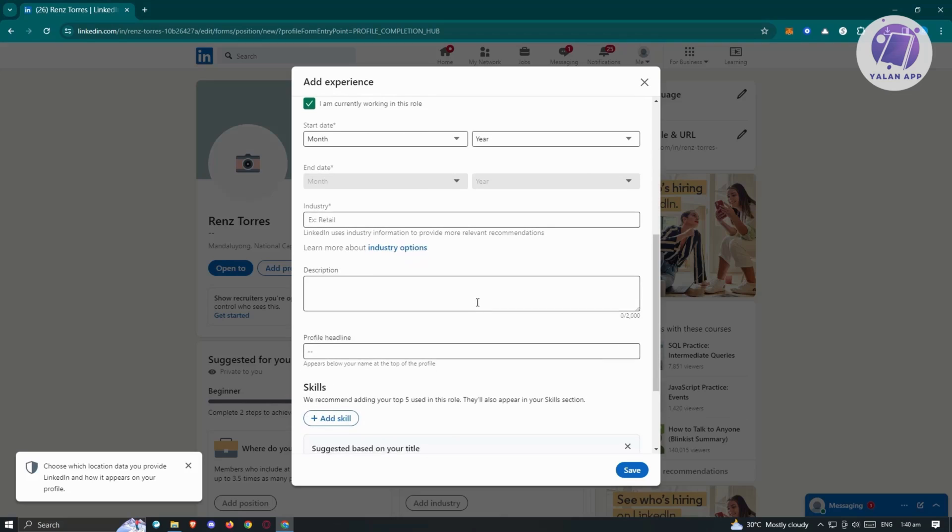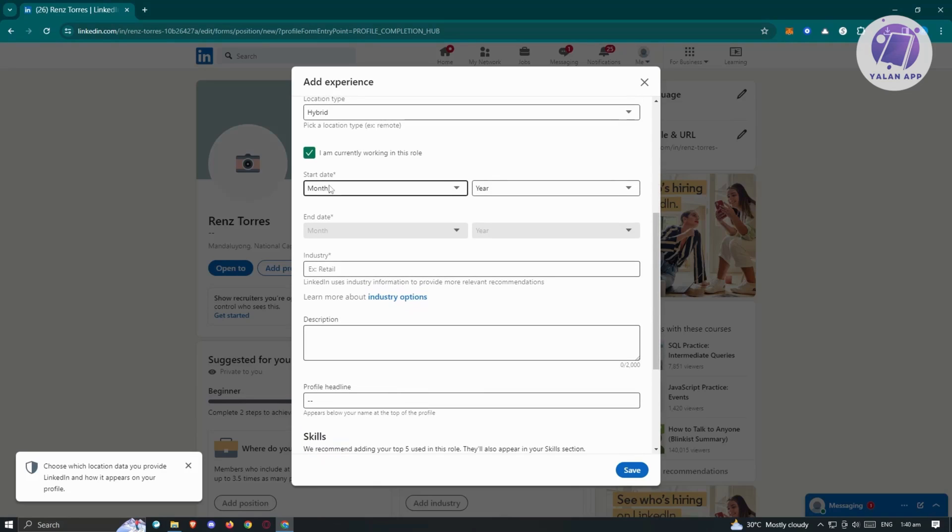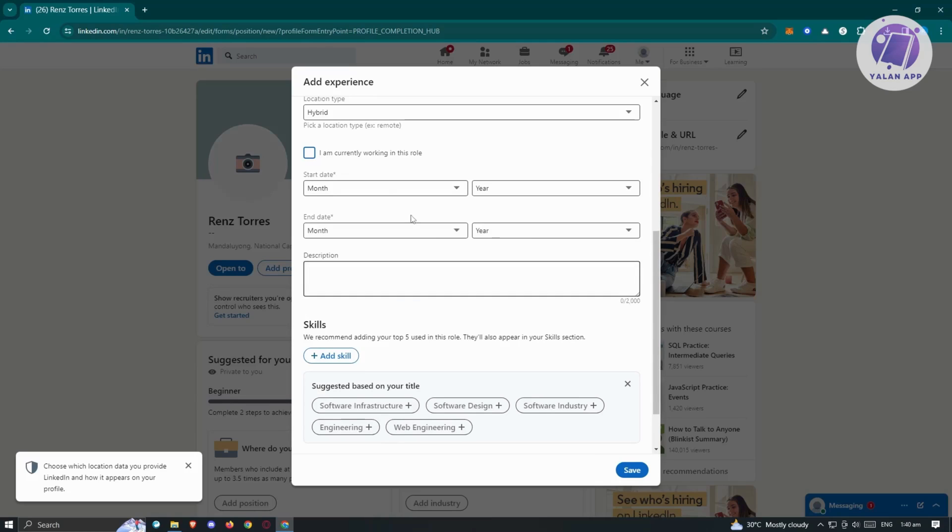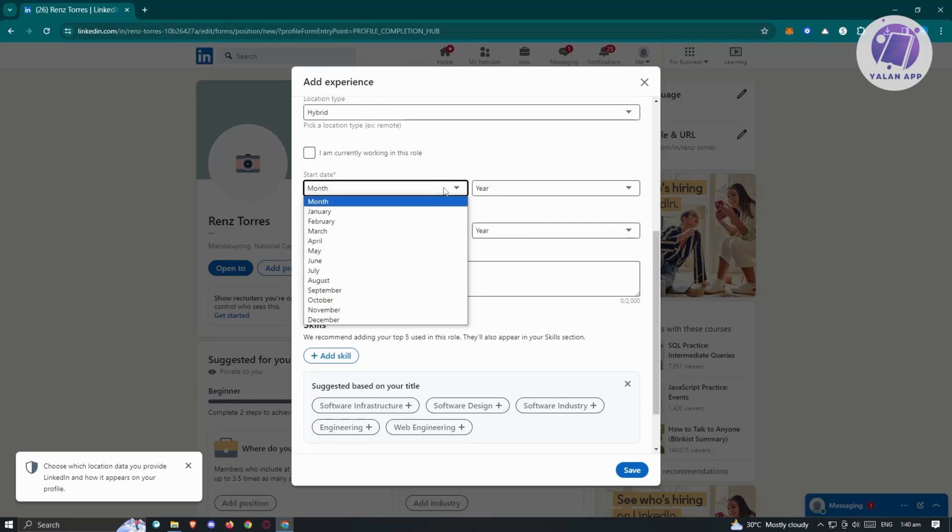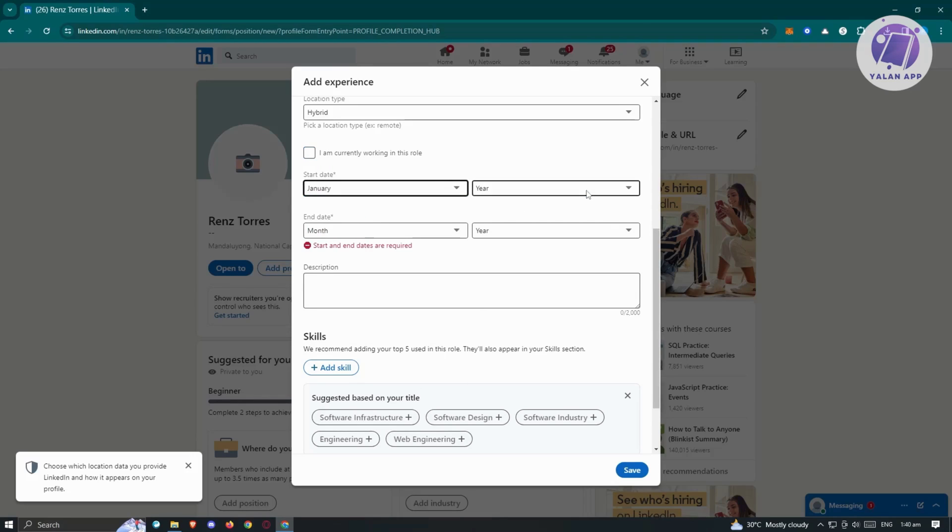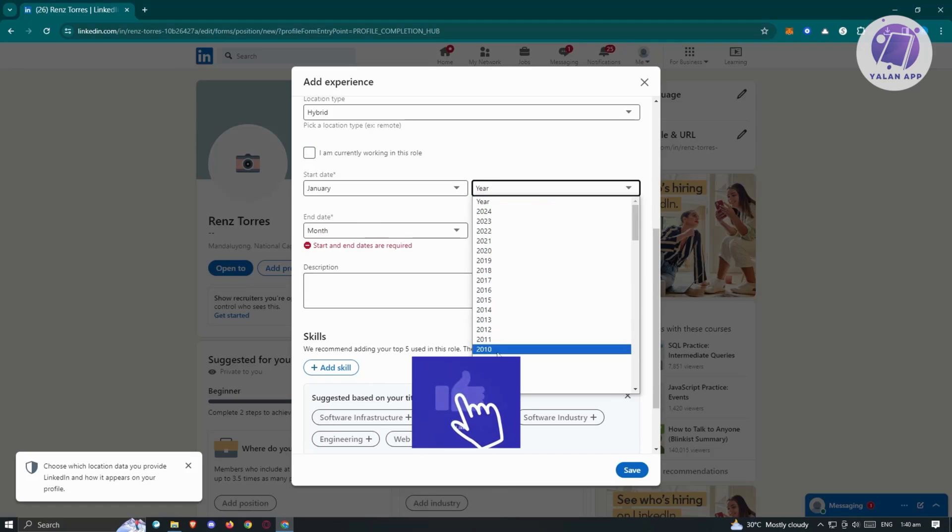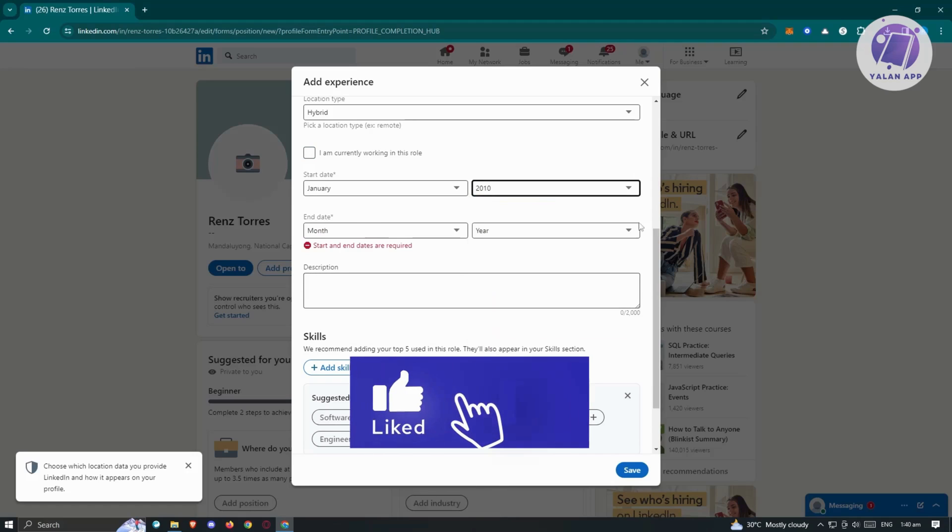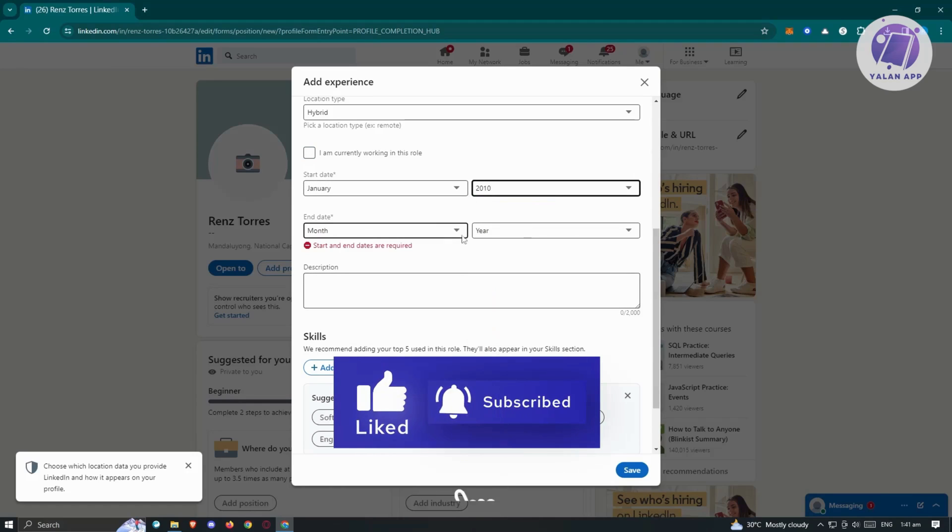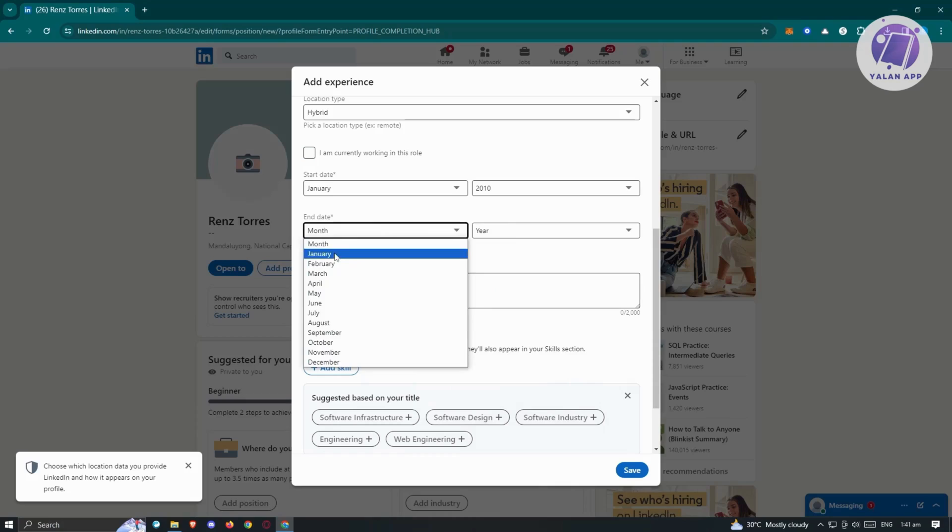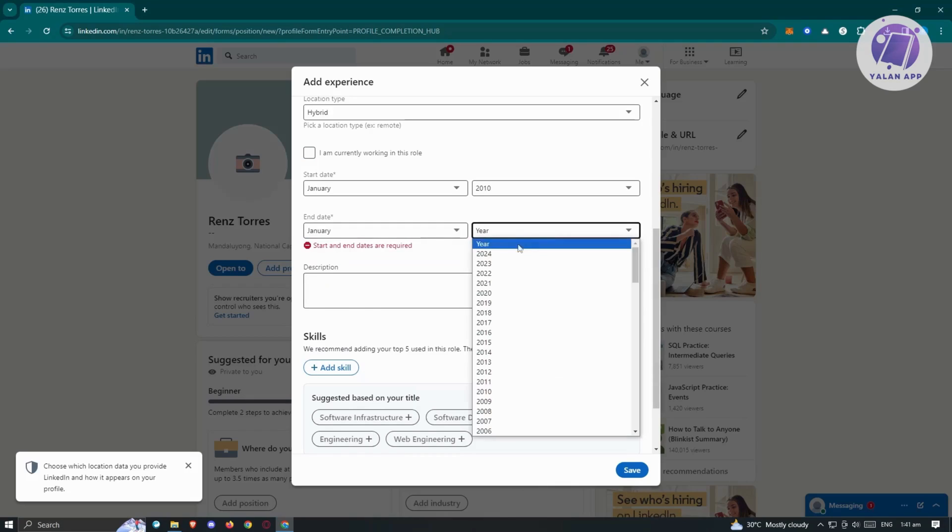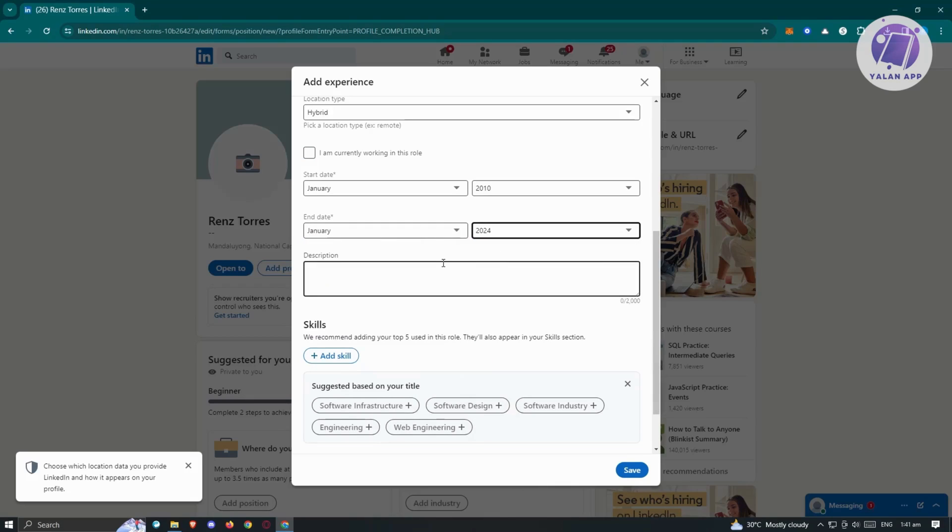I also have the option here to specify if you're still currently employed to that specific company. For example, I'm no longer with this company. I want to make sure to uncheck the I am working currently on this role. I want to add my start date. Maybe I want to say January of 2010 I started working for that company. I also have the end date. Maybe I want to say it's going to be January of 2024.